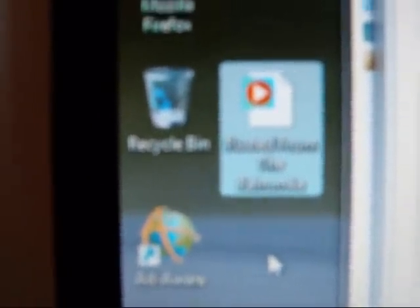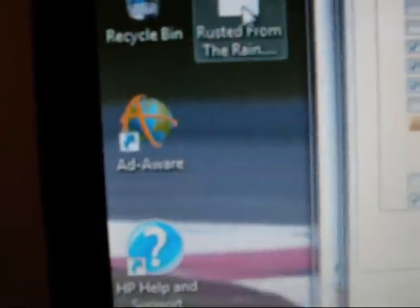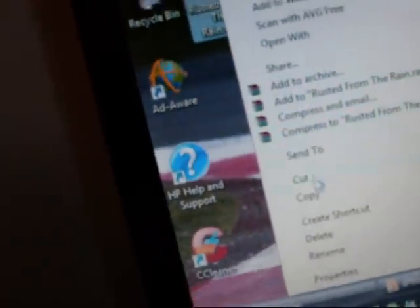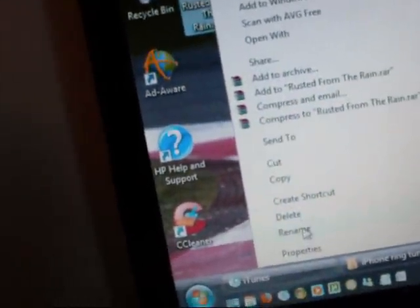Now if we click on Rusted From the Rain, you'll see at the very end there, let my camera focus, you can't quite make it out but it should just say M4 or M4A at the end there. What we want to do is right click and we want to rename that file.